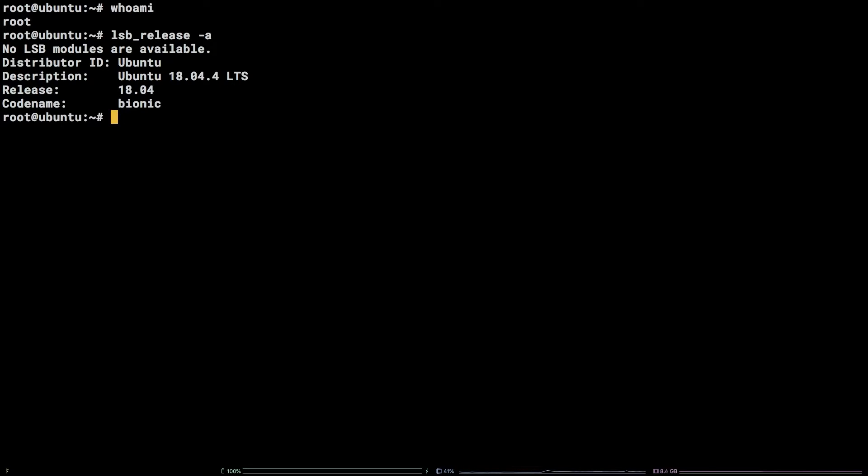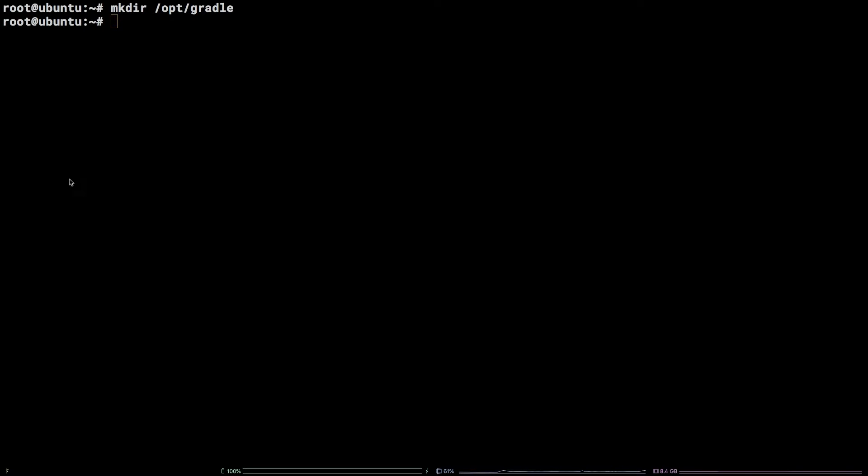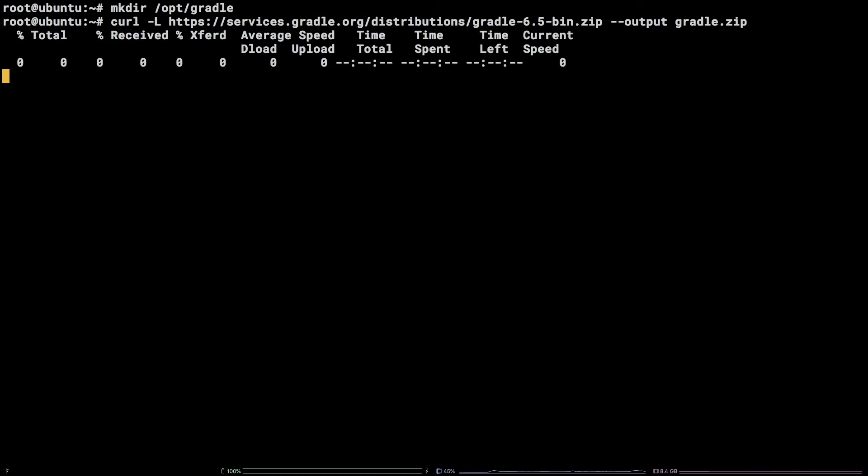Let's start with Mac OS and Linux. First, create a directory for Gradle to land in. mkdir /opt/Gradle. Next, grab the curl command from the video description to download the latest version of Gradle, which was 6.5 at the time this tutorial was produced.